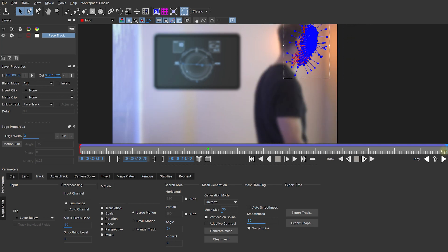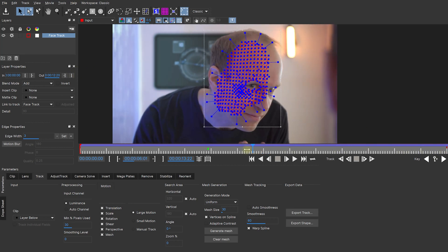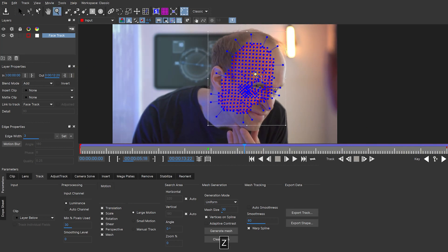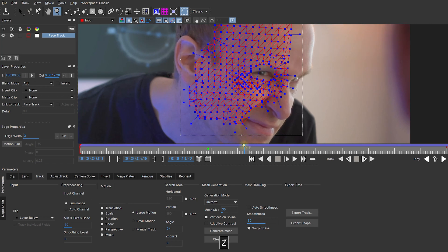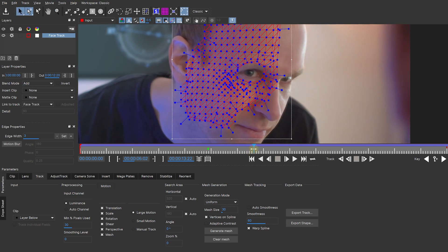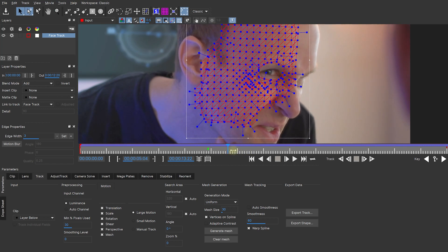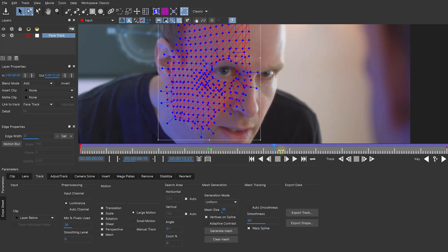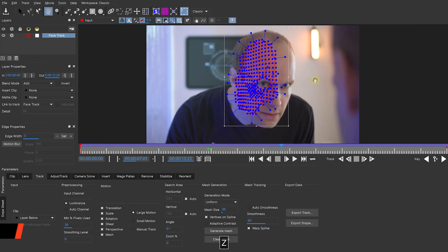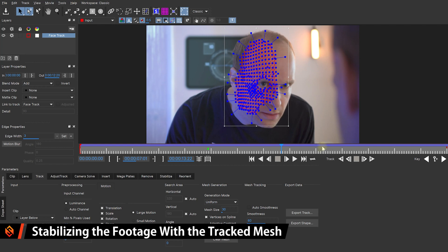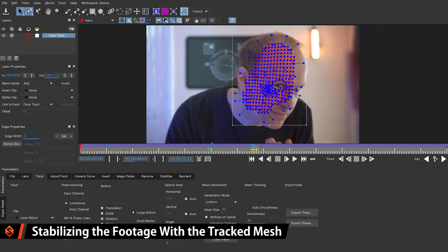At the end here, just before the cursor runs off the side of the screen, let's set the endpoint for that face track. Especially here you can really see how the mesh follows the movement of my skin as it distorts.